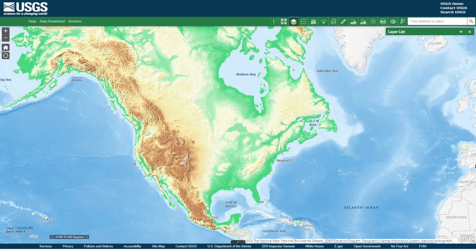In the previous episode of Catastrophe and Cartography, we used the National Map Viewer to look at the erosion that's taken place across North America. One of the things we learned is that a lot of this erosion took place within the last 15,000 years, due to all the ice sheets melting up in Canada.